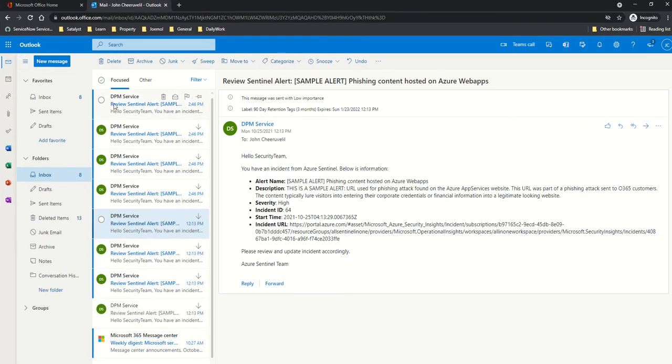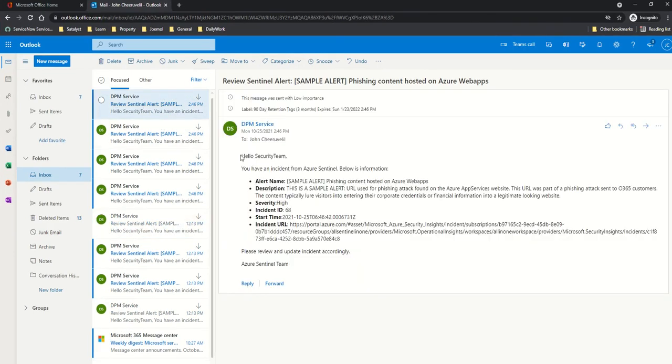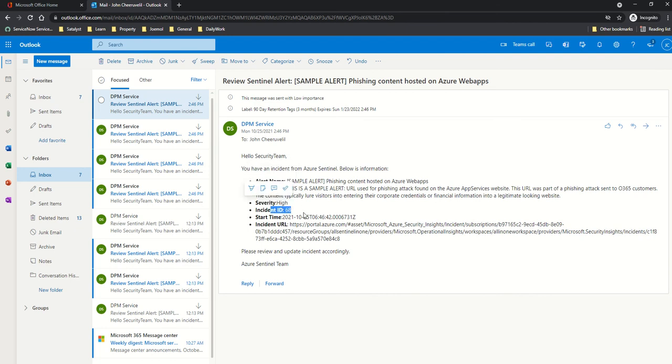As you can see, I've got my email here. This is going to give you an alert name, description, severity, incident start, and this is how you can do it.